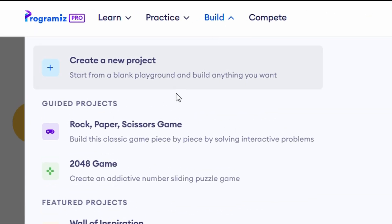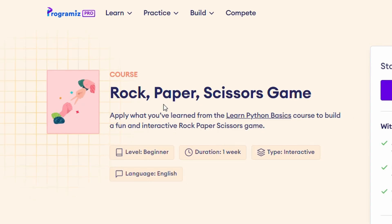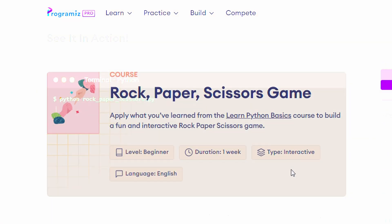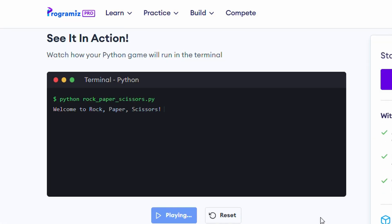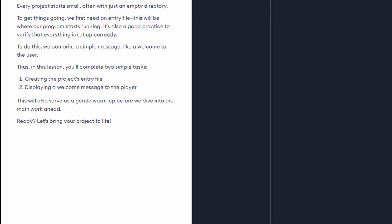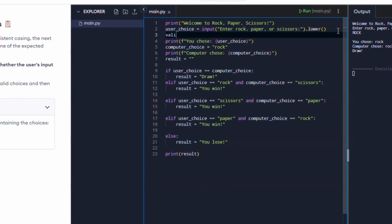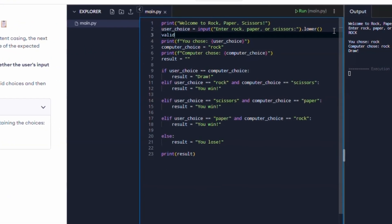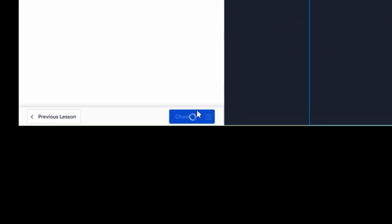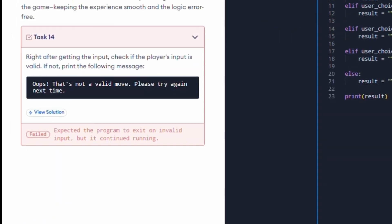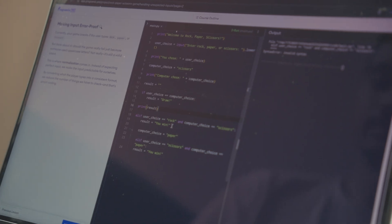So we build guided projects. It starts with rock paper scissors, where you build the game from scratch. It's a progression and with this lesson, you add a feature to the game. You're not allowed to move forward until you complete the same task.